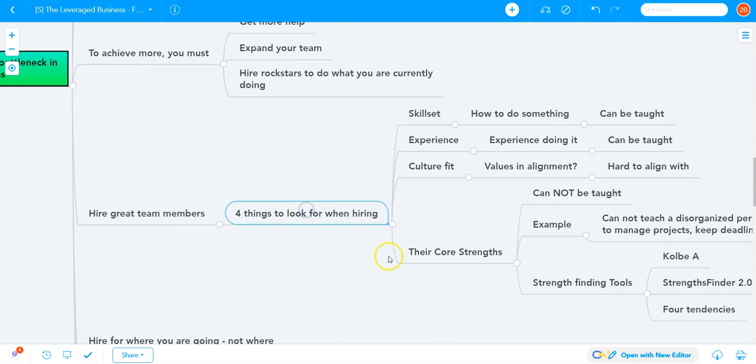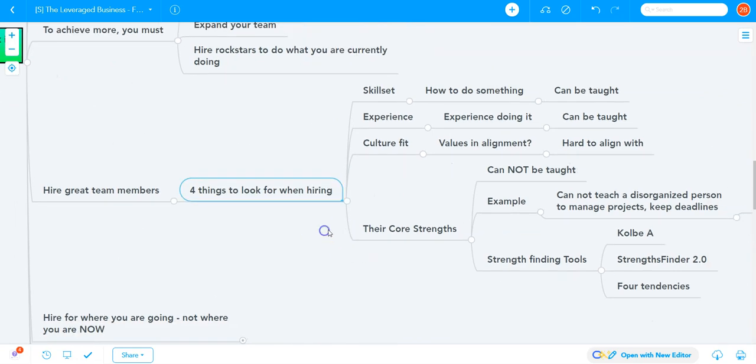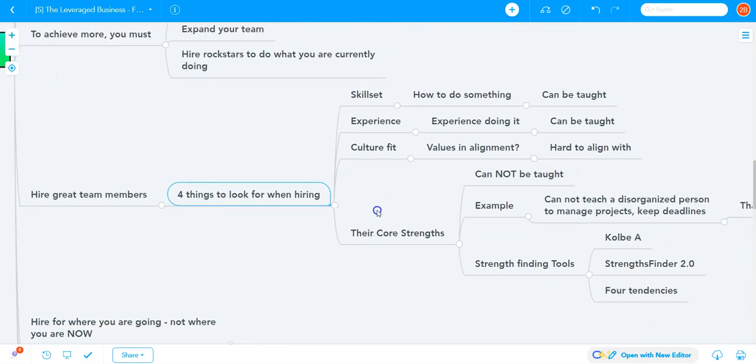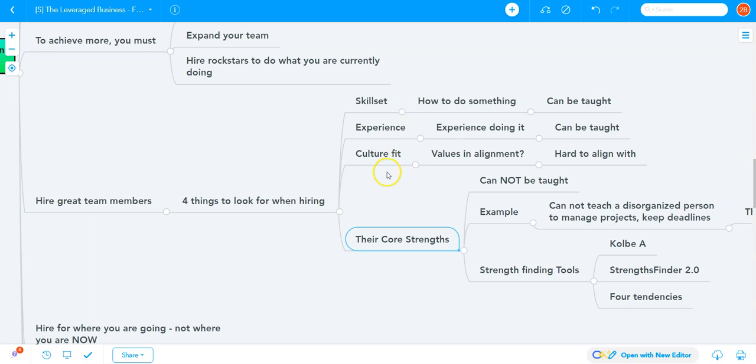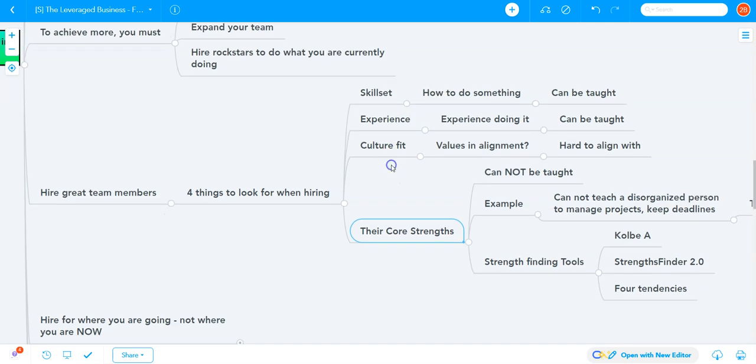There are four things to look for when hiring: skillset, experience, culture fit, and core strengths. Skillset is something you can teach. Experience can be figured out and taught. But culture fit is hard to align with. If someone doesn't align with your values, don't hire them.